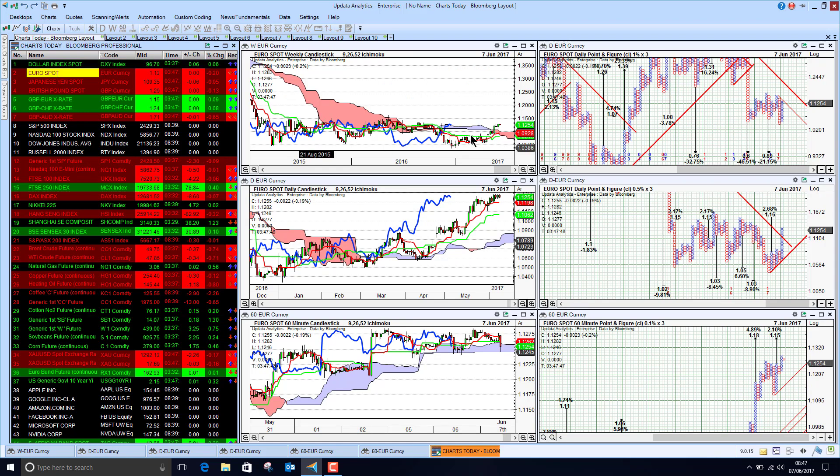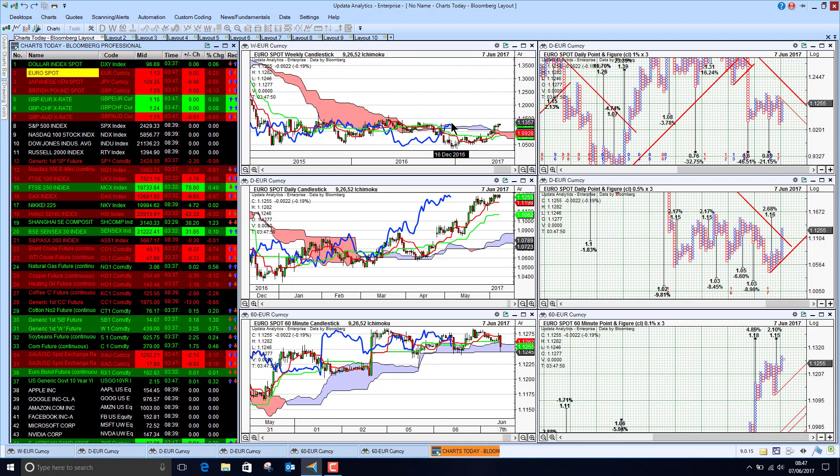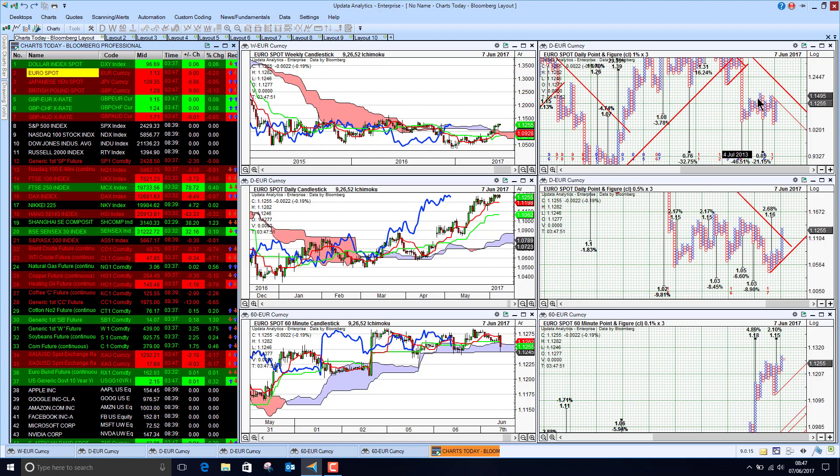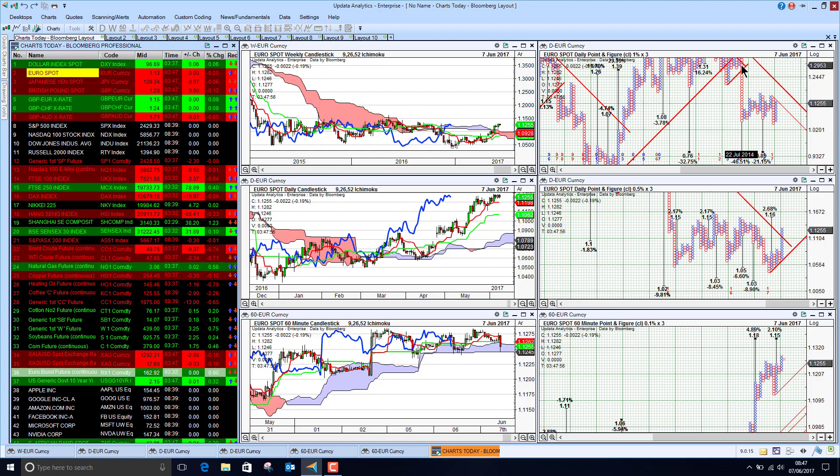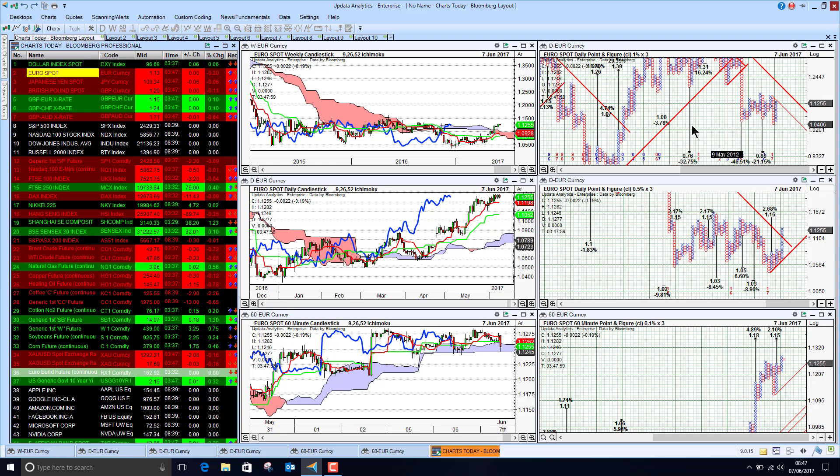We're seeing the euro just trying to make this long-term transition above the trend. And the key here will be can we unwind some of these downside targets. Certainly this one will hang over us for a very long time, as will this one.